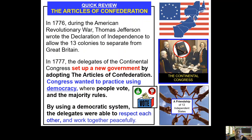The document called the Articles of Confederation created the framework for these now 13 independent states. After they declared their independence, they said they're not colonies anymore — they were 13 independent states, and nobody was in charge of anybody else. They were just like a league of friends, just 13 groups, all independent. Each independent state was like its own country. So these groups of people got together, met, set up a new government using the Articles of Confederation, and they were trying to practice democracy.